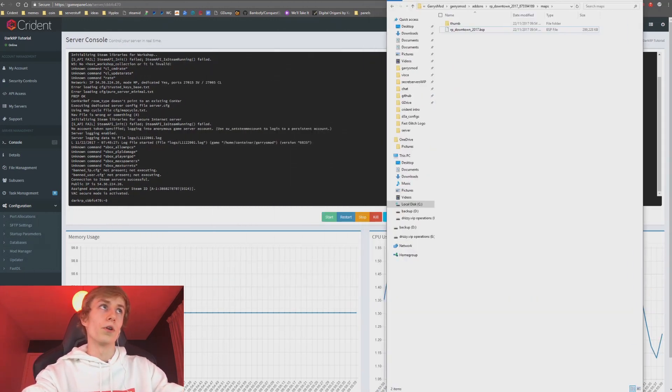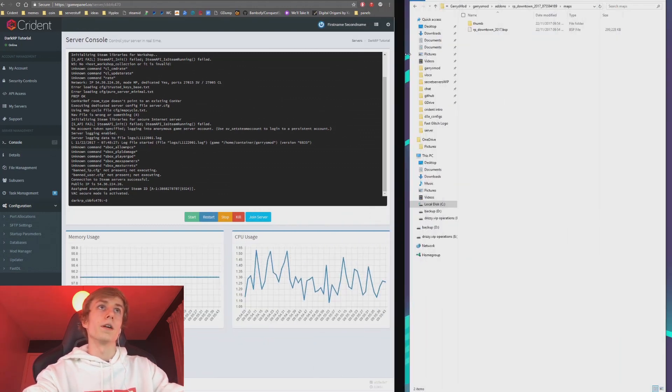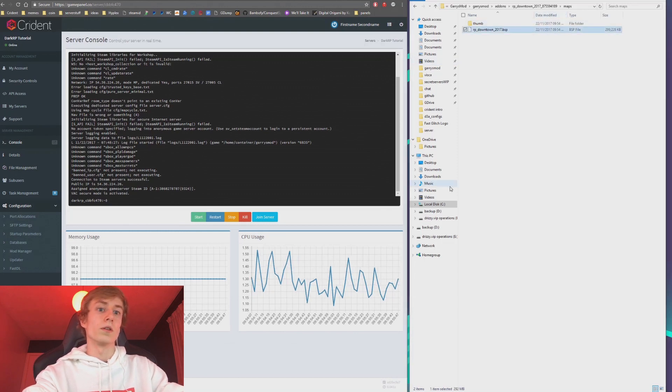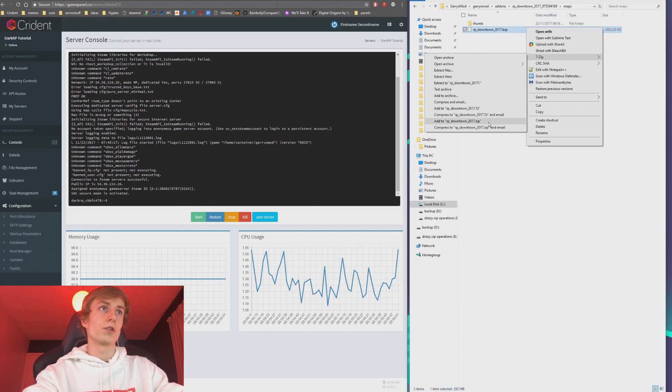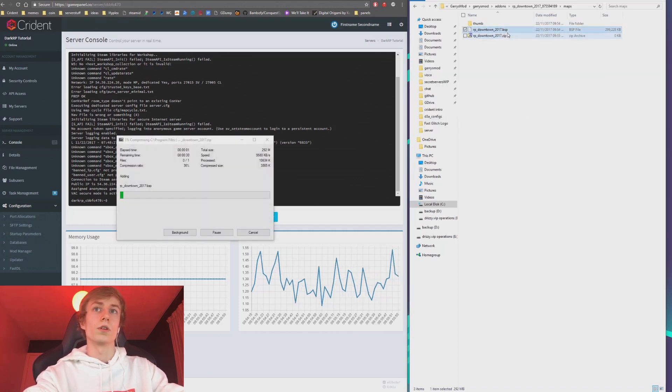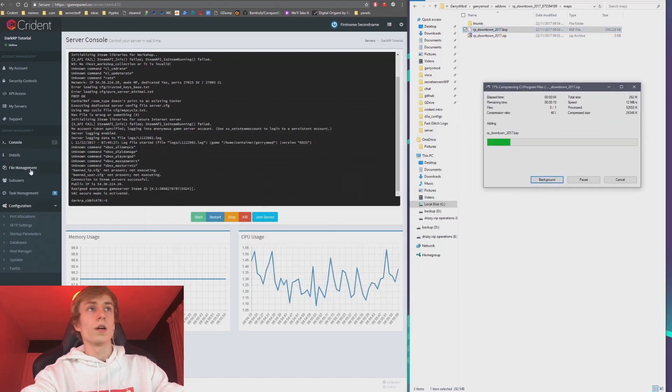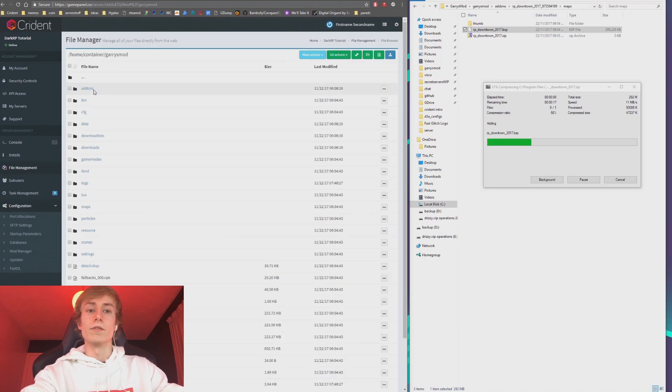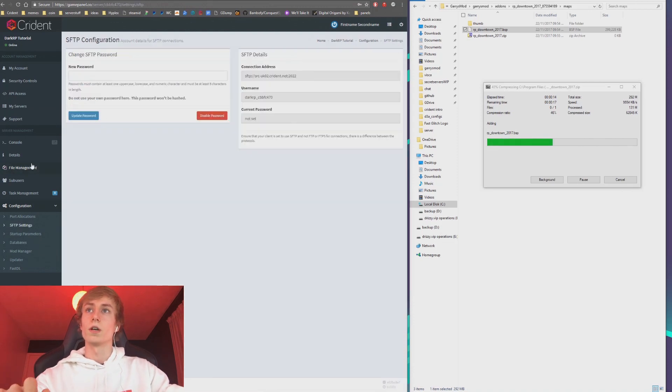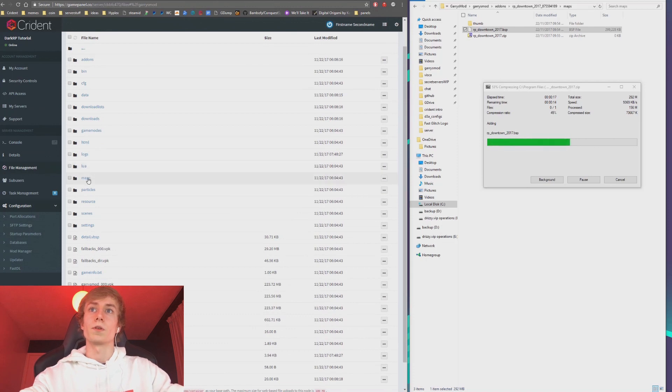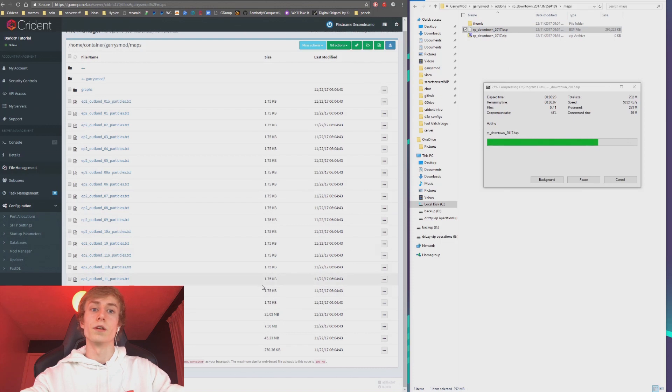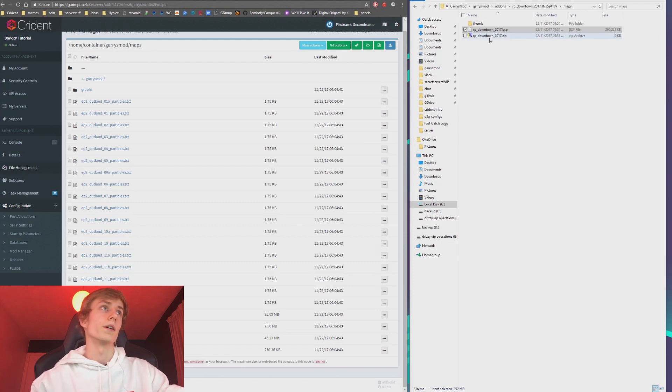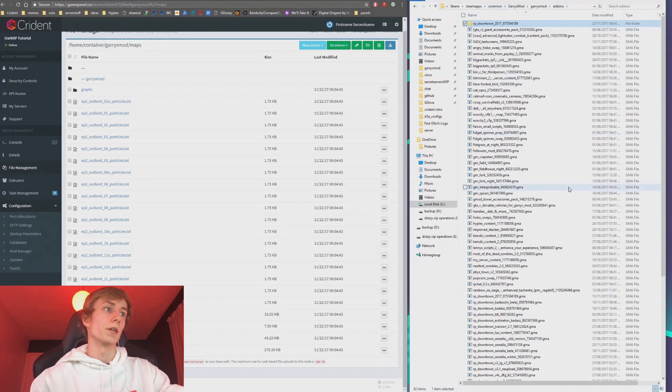Once you've got this BSP file, this is when you want to head over to the file manager. Now this is a pretty big map. This is over 100 megabytes, so I'm going to try and zip this and hopefully that makes it small enough so that I can upload it. If not, then I'm going to leave that for another video because we're going to go through SFTP in another video. What you would do is you'd come over here, go to your maps folder, and then you would just drag this BSP file into the folder and it would upload it.